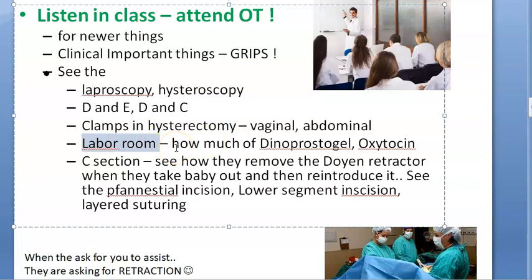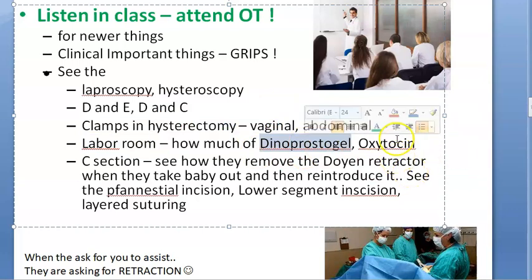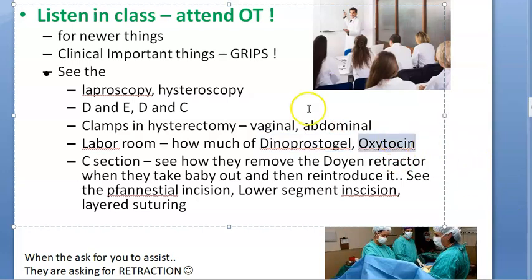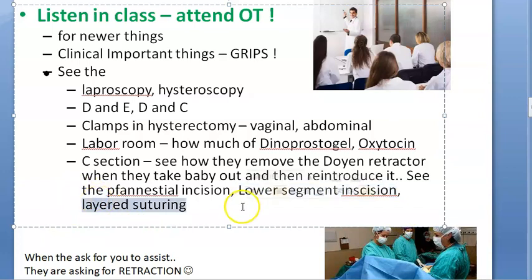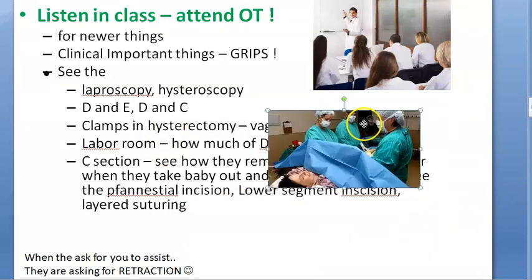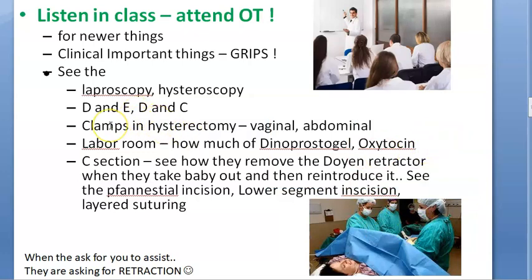In the labor room, observe how they induce labor - for example, dinoprostone gel (PGE2) - and understand why they give it versus misoprostol. Note how much oxytocin is used for induction of labor, and how much for postpartum hemorrhage. For C-section, observe how the baby comes out, how the retractor is removed then replaced, the Pfannenstiel incision on the abdomen, and the lower segment incision on the uterus. The lower segment is preferred because it doesn't contract and relax like the upper segment, so the uterus won't rupture. Observe the layered suturing afterwards.